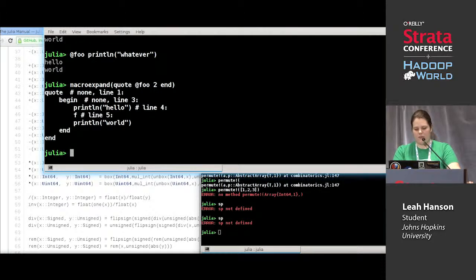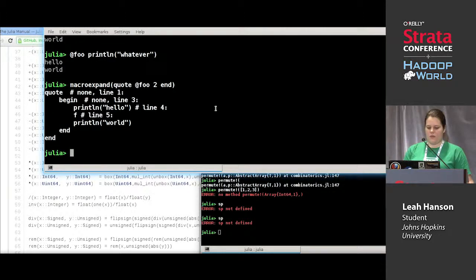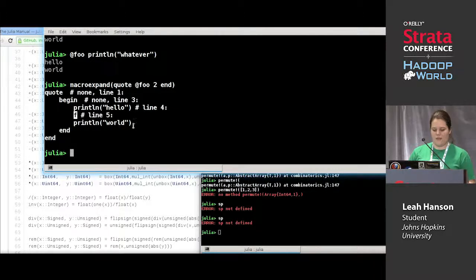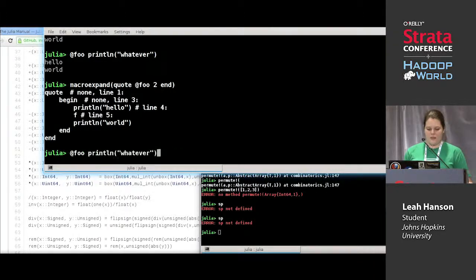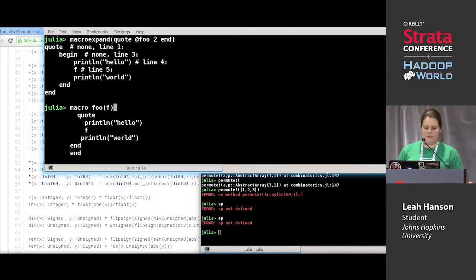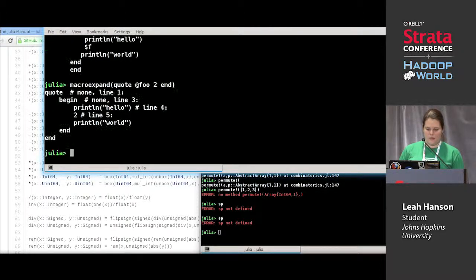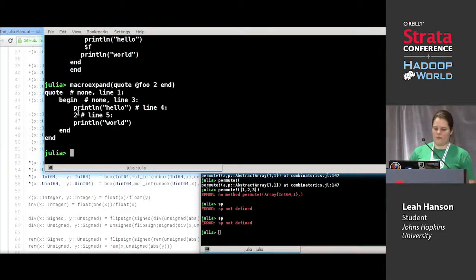In this case, we gave it two, but two doesn't get filled in — it's still just f. Whereas if I define it with the dollar sign, now it has two right there.